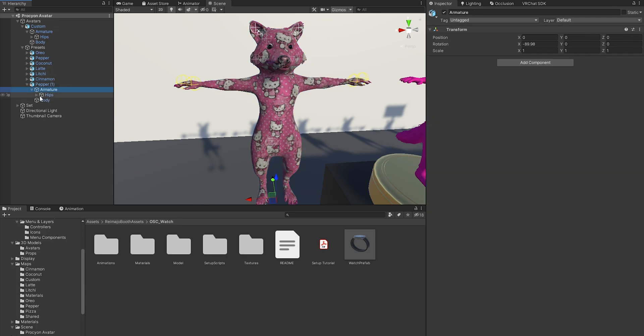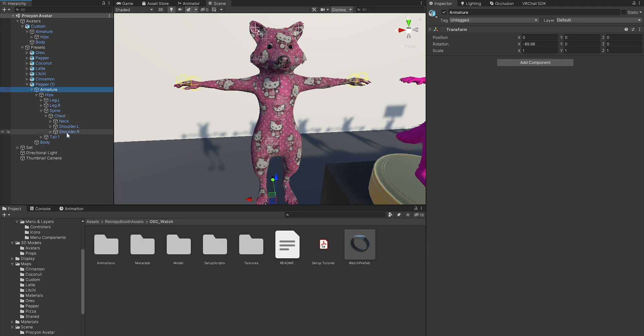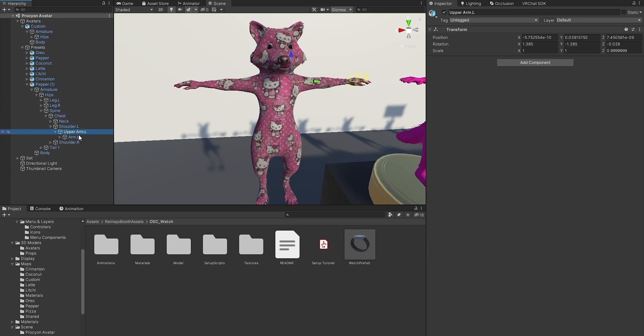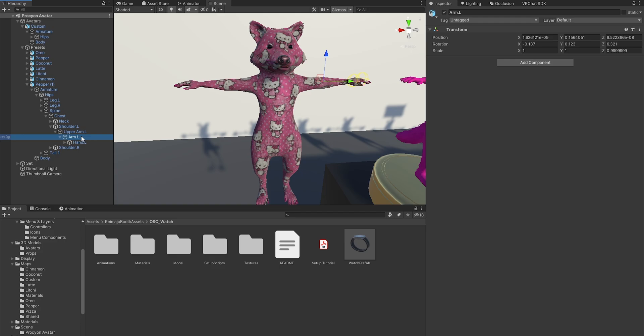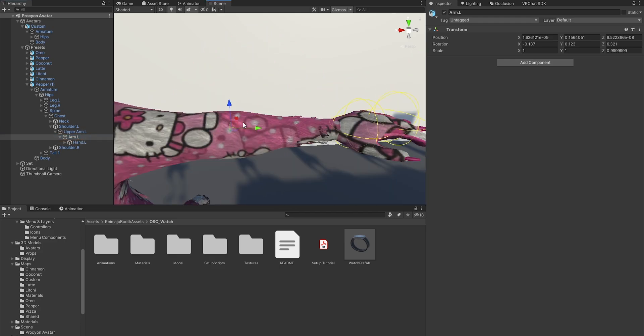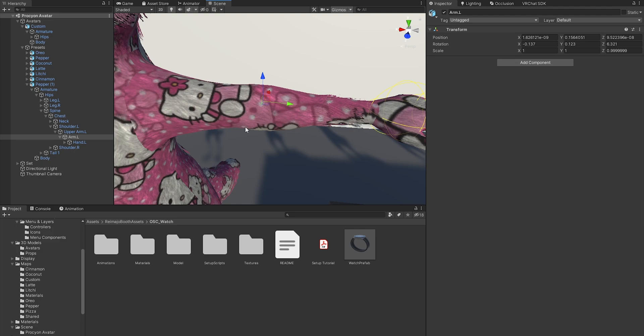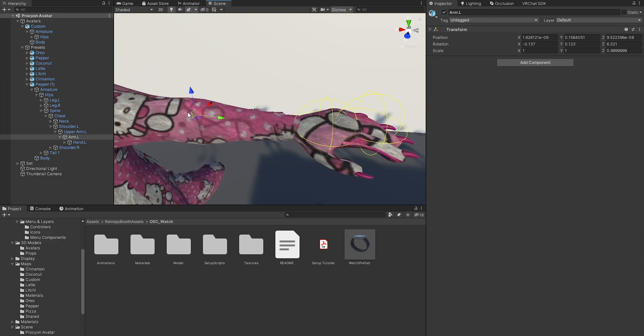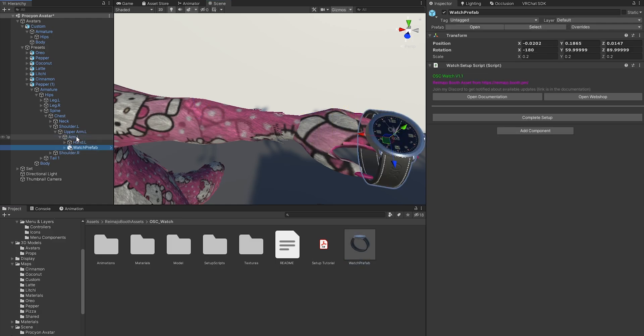So expand the armature, hips, spine, chest, shoulder. We will put it on the left arm. Now under the shoulder, you will find usually two arm bones—that's the upper arm and the lower arm. Those can have different names on your own avatar. Now we don't want to put it on the wrist. We want to put it on the elbow bone essentially. I will drag it in there and it's now below the hand bone.